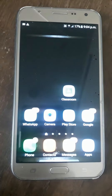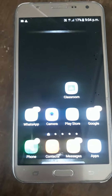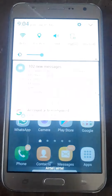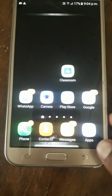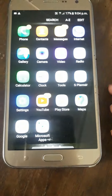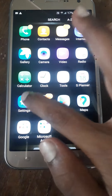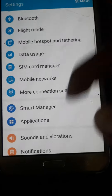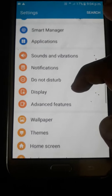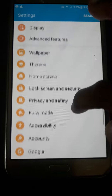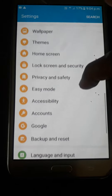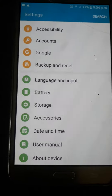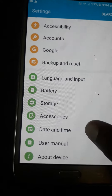Today I am going to show you all how to change the time to 24-hour format. Now we should open Settings. In this, select Date and Time.